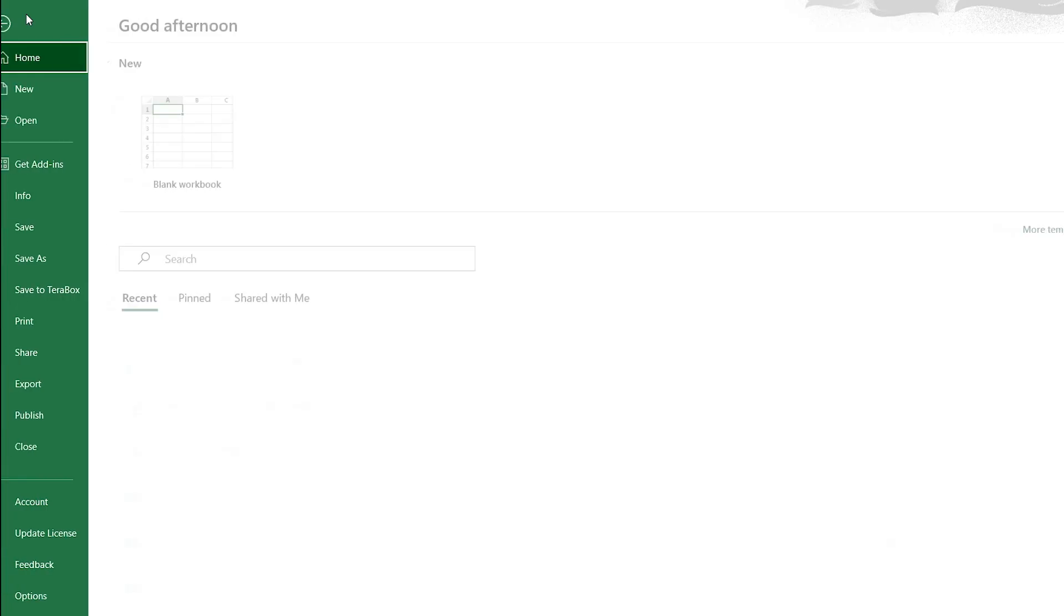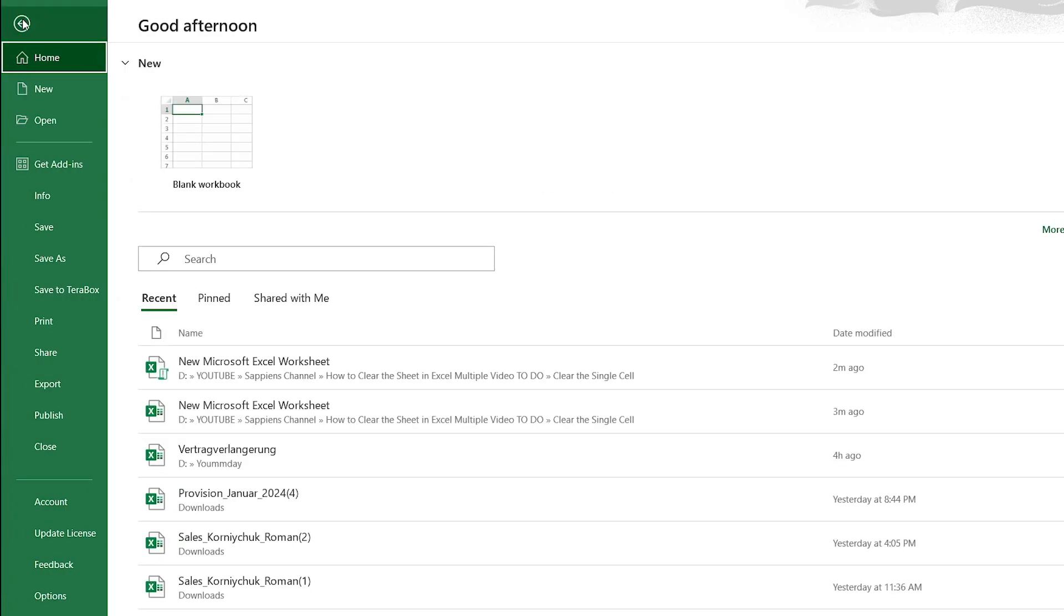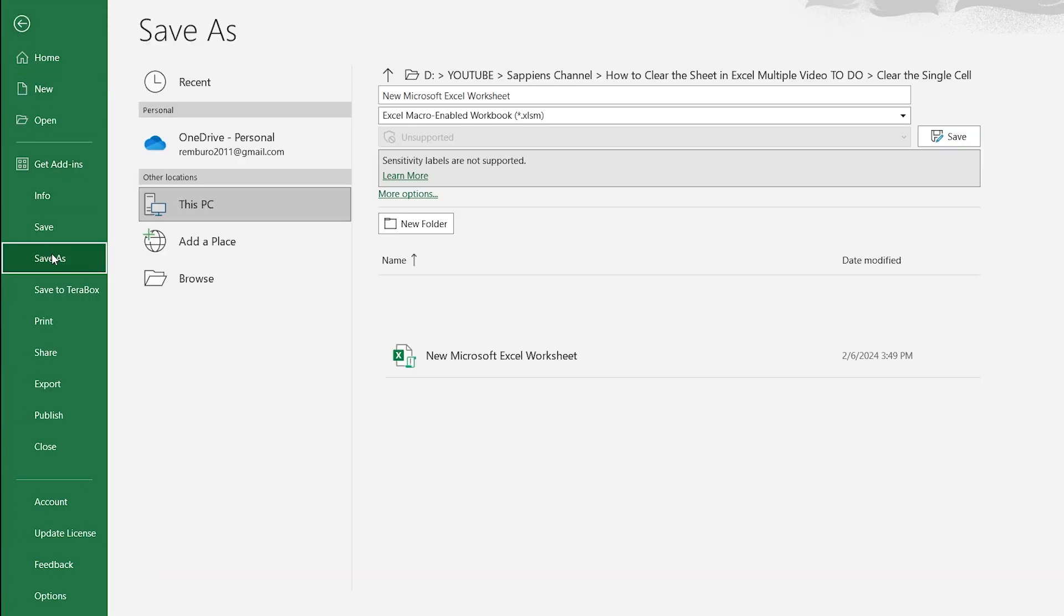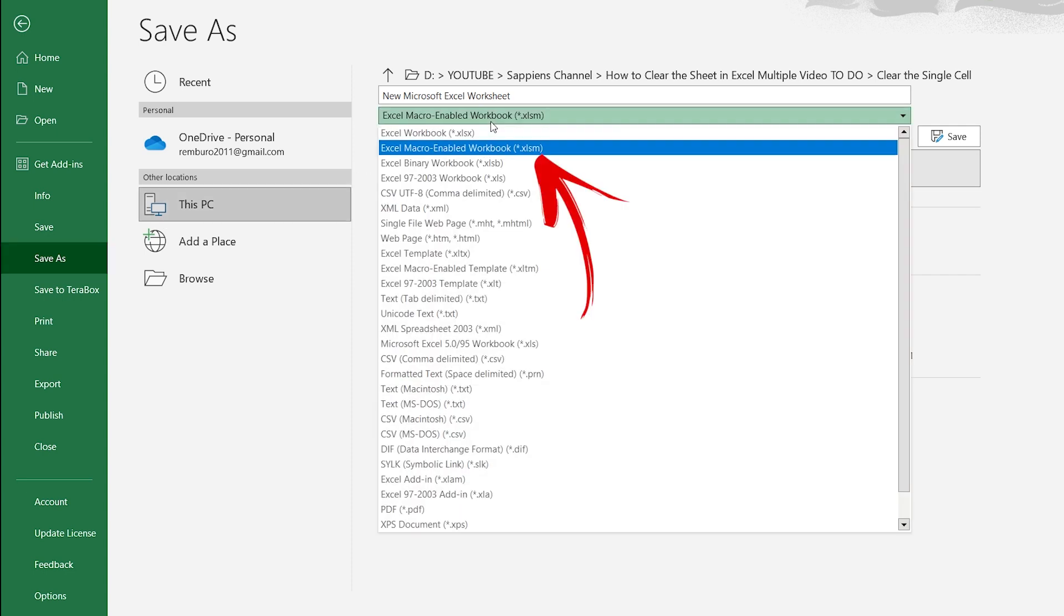Before you start, you need to know a few things. The first one: when you have created the Excel file, it is necessary to save it in the Excel Macro Enable Workbook format.